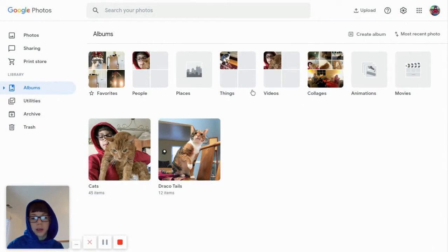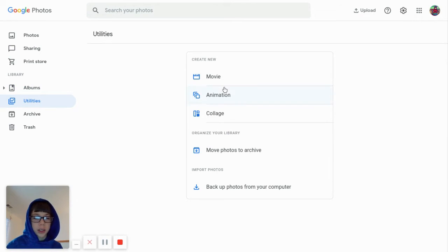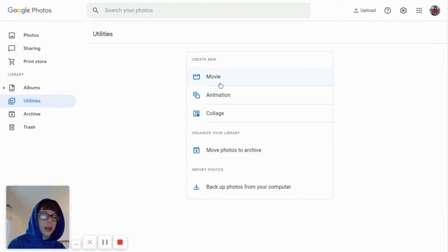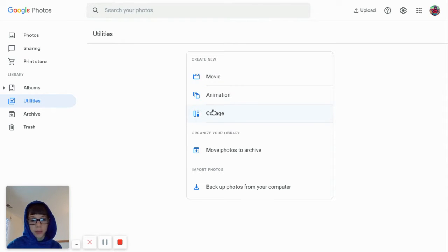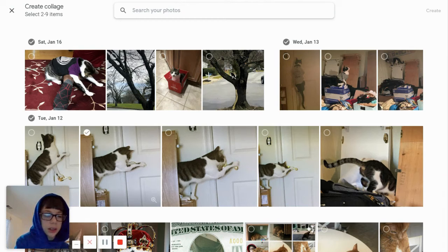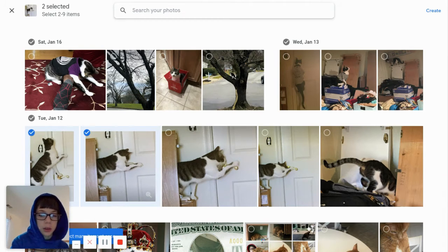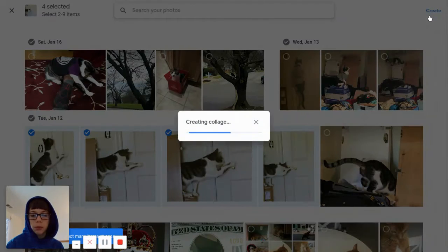Now we're going to go into utilities, because these are special things that only Google Photos does that I know of - otherwise you need a special editor for them. So they can make collages, so I'll select these because they look very similar and you click create at the top.